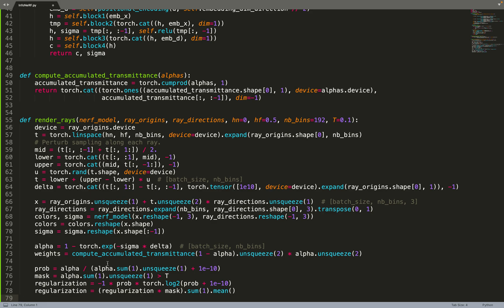So basically InfoNeRF wants to minimize the entropy of those distributions for each ray, so that we remove the fog and we get a very sharp surface. The first thing we do is compute this probability, and therefore based on those probabilities we can compute the entropy or minimize the entropy.